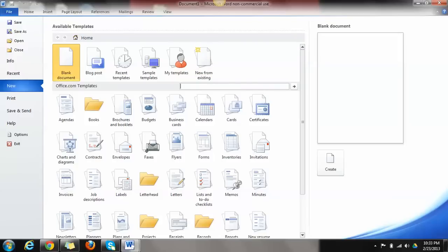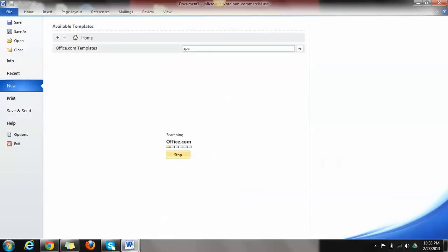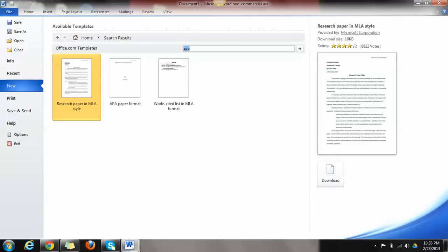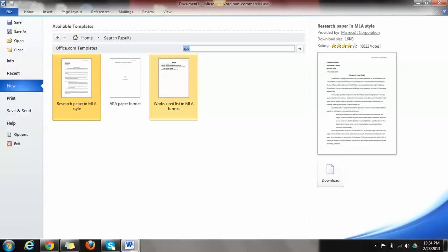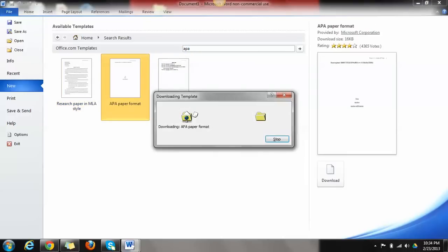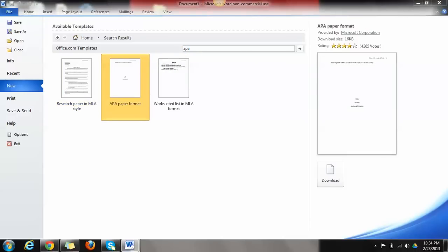There's a lot of great templates in here if you've never searched through them, so take a look at that. But what we're going to do is type APA in this search feature and we'll come up with a couple of different options. This is an MLA style paper, this is works cited for MLA. But let's go ahead and double click on APA paper format.